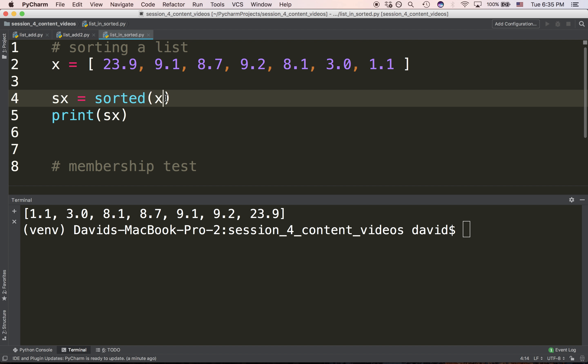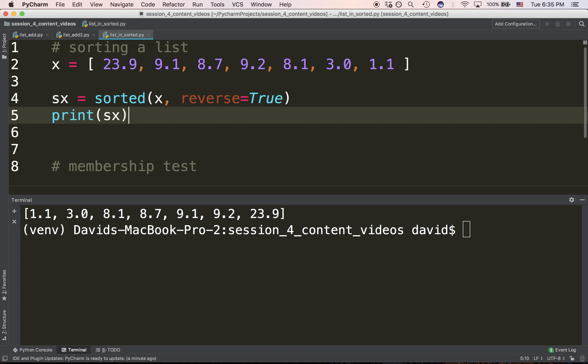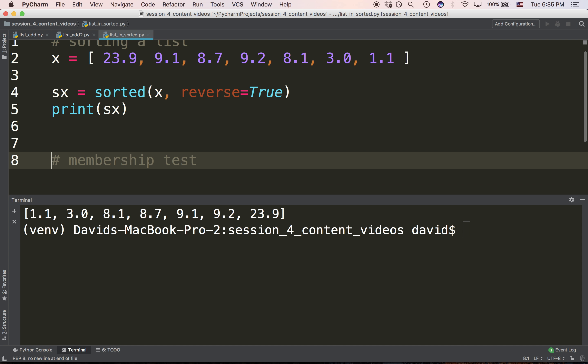If we want them in reverse order, we can use a special argument called a keyword argument that lets us say reverse equals true, and that will reverse the sort, going from highest to lowest.